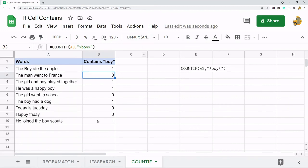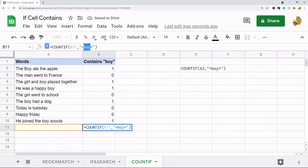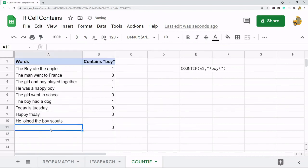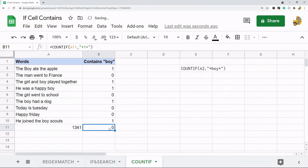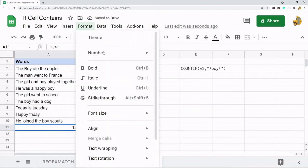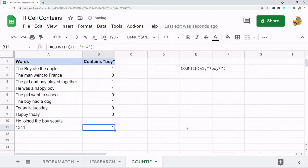It evaluates to 1 if 'boy' is in there and 0 if it is not. This method is not case sensitive — you can see the uppercase B and lowercase b both evaluate to 1. This method does not work on numbers unless formatted as text, but once formatted as text it will evaluate to 1.